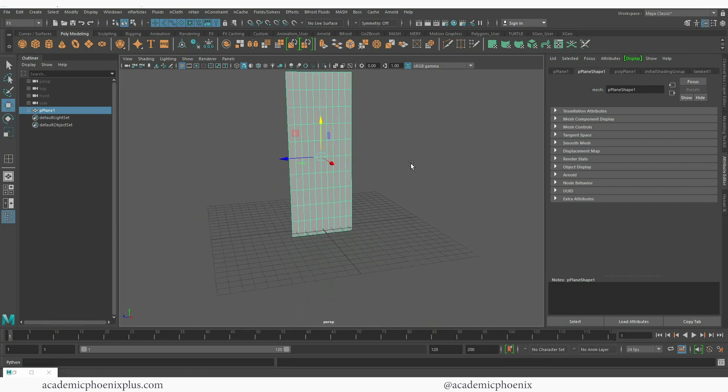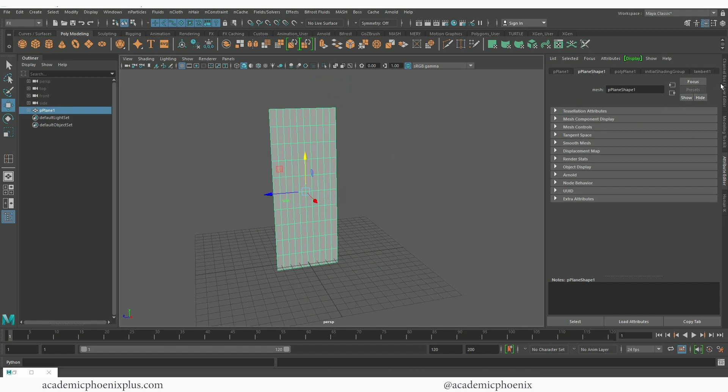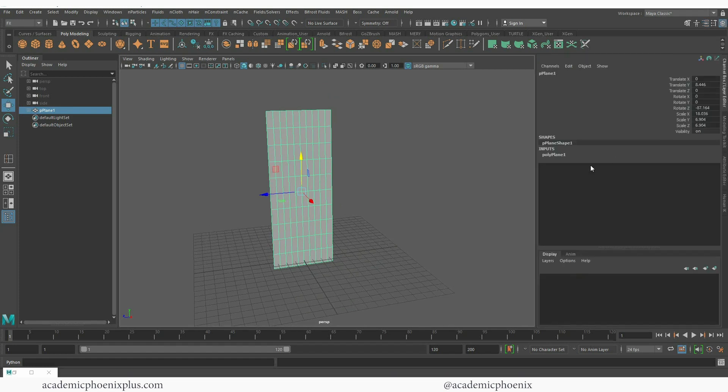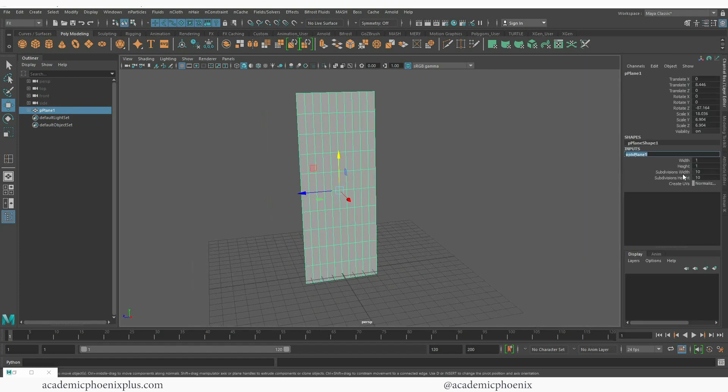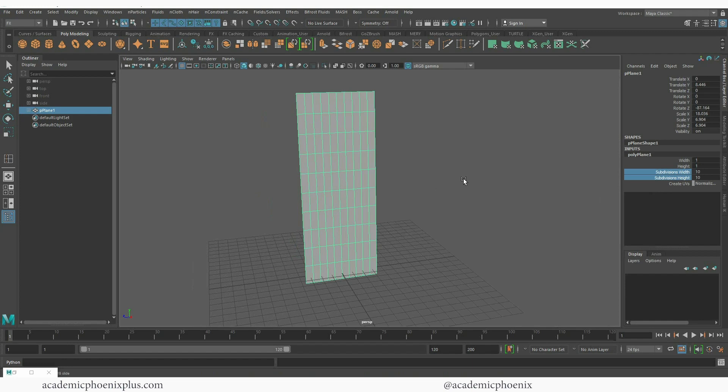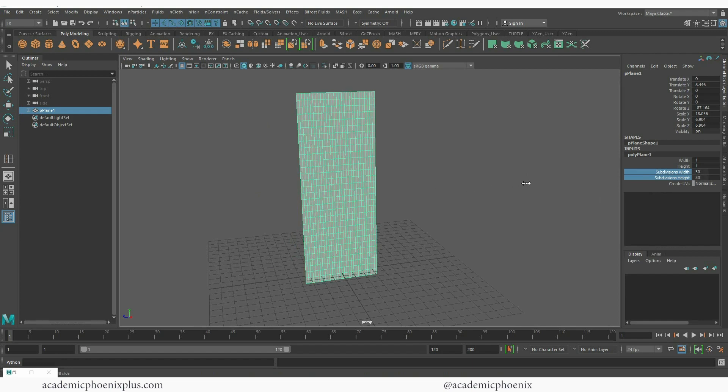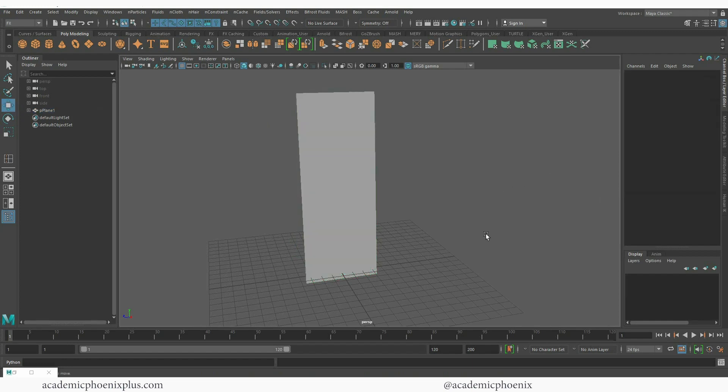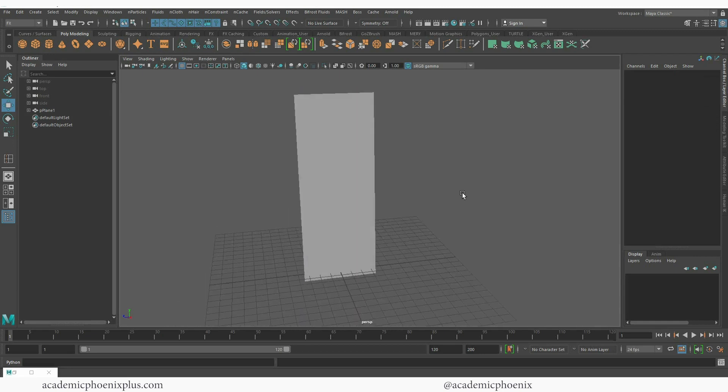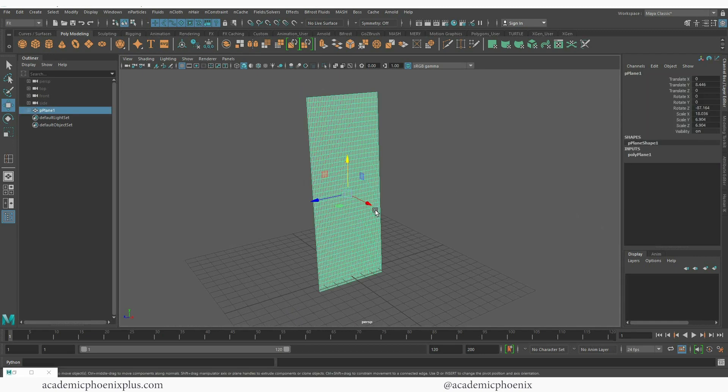I'm going to go over here to my channel box and take a look at my inputs. When you're doing Dynamics you need to make sure you have plenty of geometry because you're going to start flexing it and bending it in a lot of various ways, so the more geo the better.